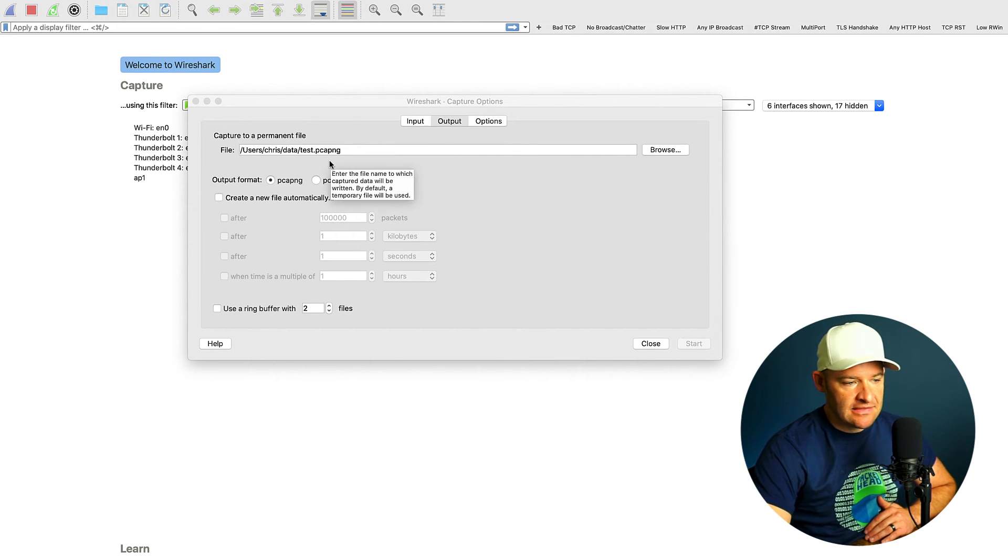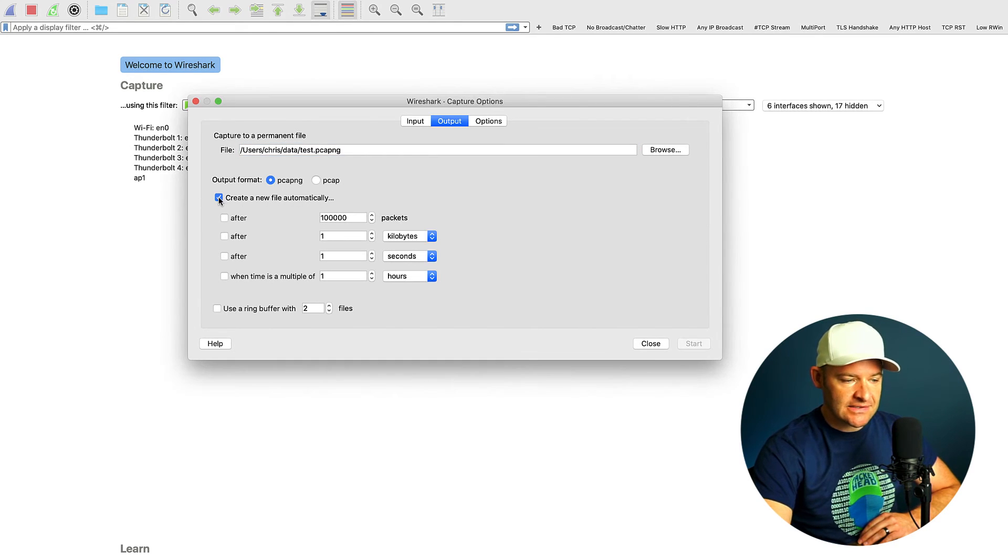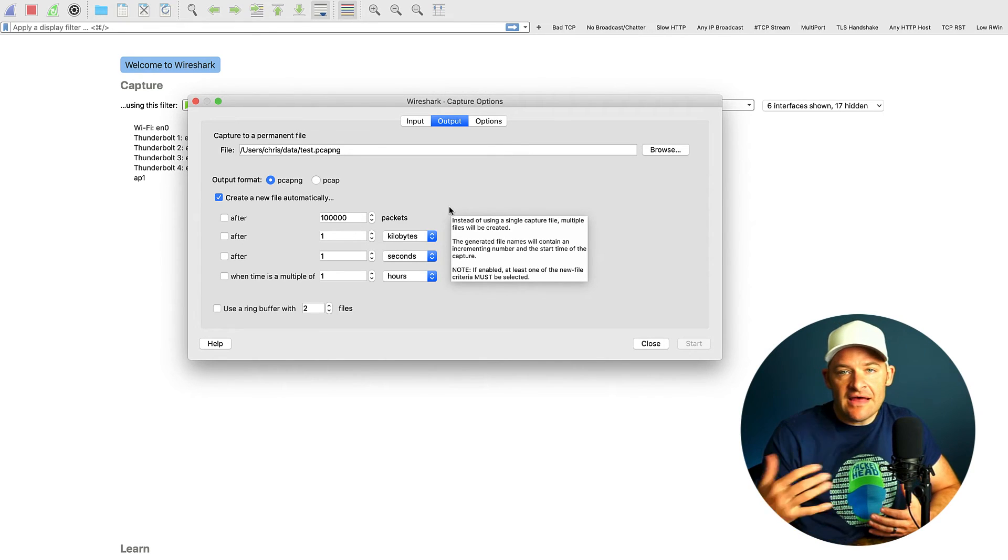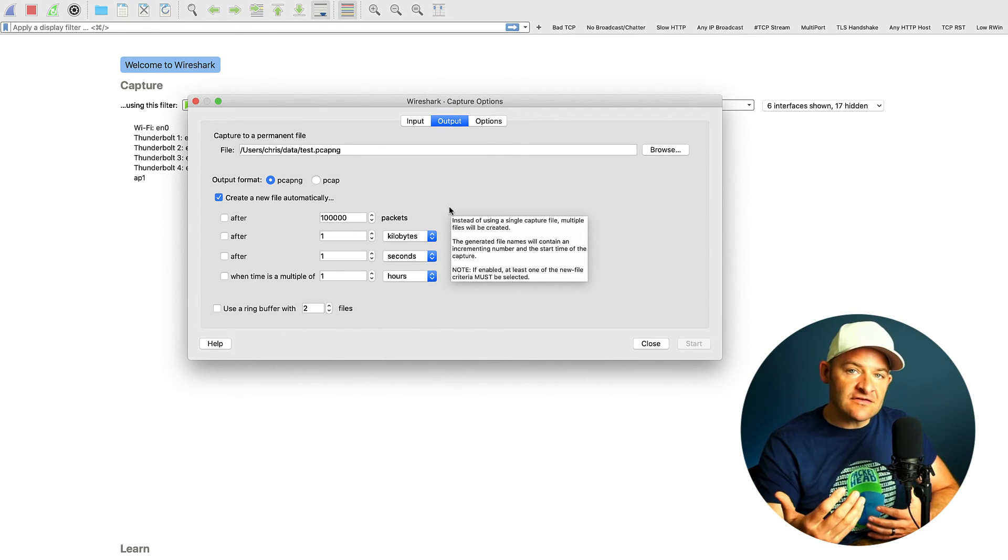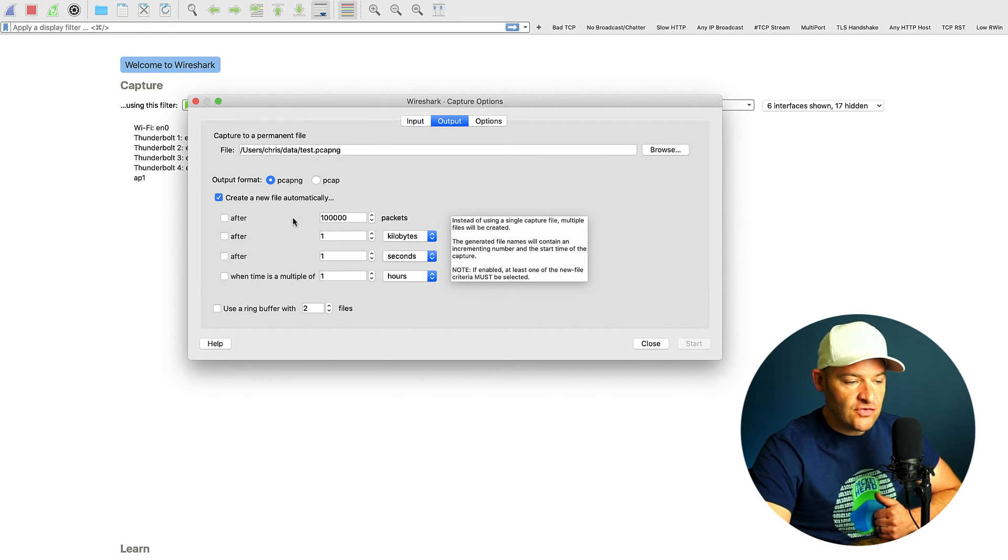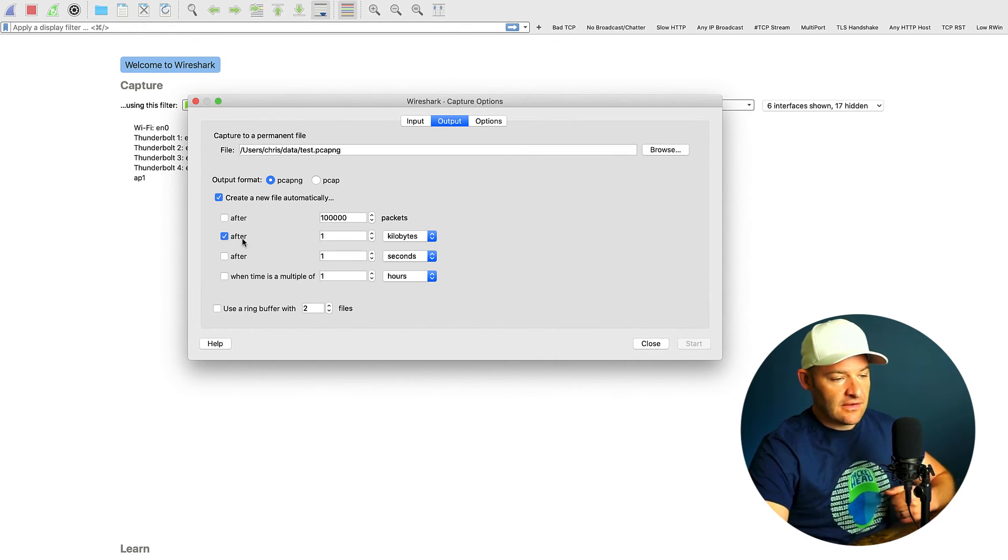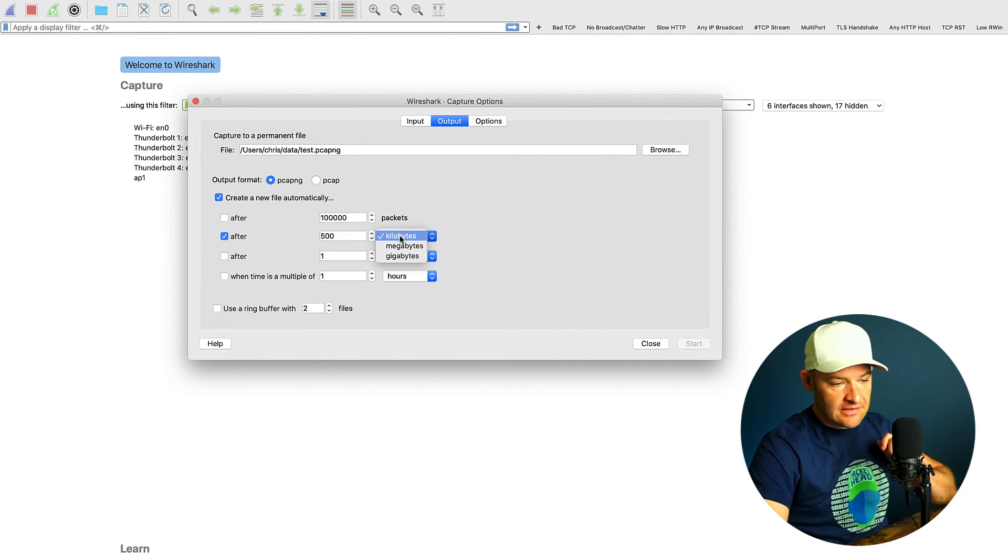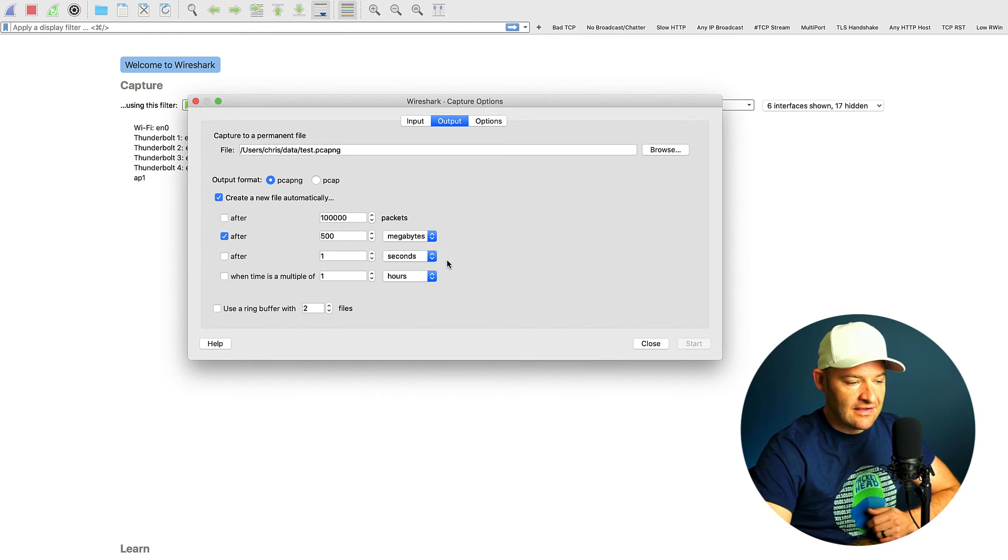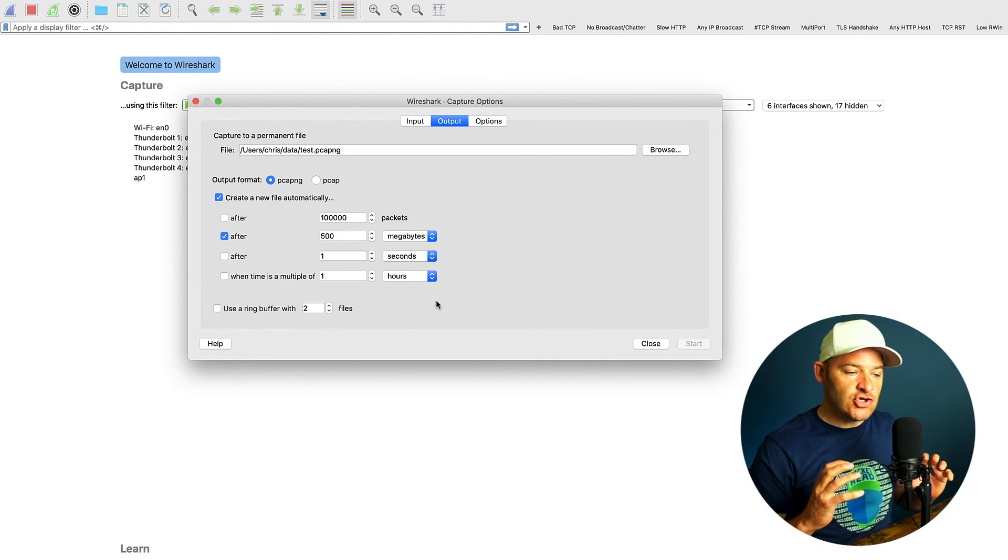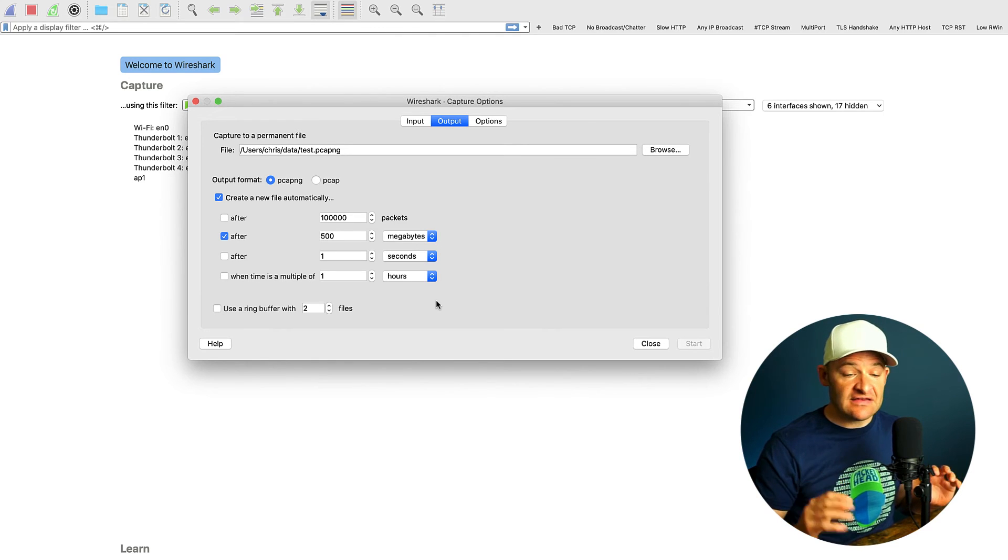Next I'm going to come down. I'm just going to leave this output format pcap ng. But now what I want to do is create a new file automatically. So what this does is allows me to set either an amount of time do I want to capture, or is there a number of packets I want to capture. In this case, what I'm going to do is create a new file automatically after, and I'm going to put 500 kilobytes, megabytes, gigabytes, let's do megabytes. And so that will now create a new packet capture after 500 megabytes.